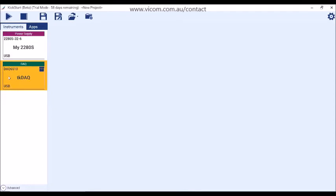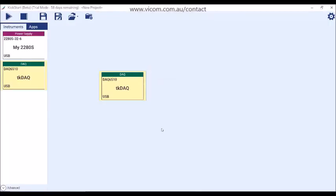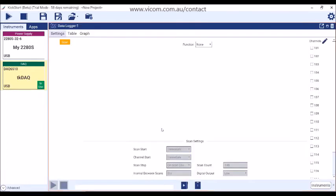Today, we're going to configure a test that involves a data logger. Launch the app by double-clicking on the instrument or dragging the instrument into the main work area. If your test involves multiple instruments, you can launch apps for additional instruments by double-clicking on the instrument in the instrument pane.